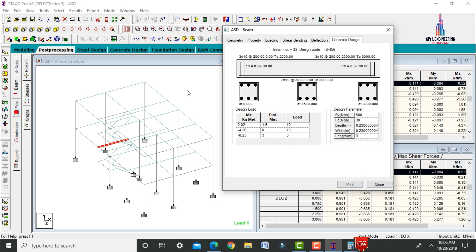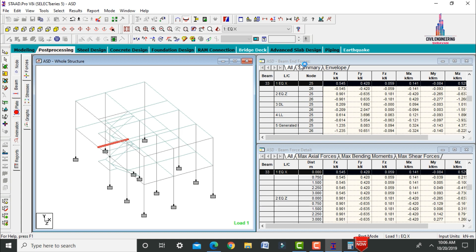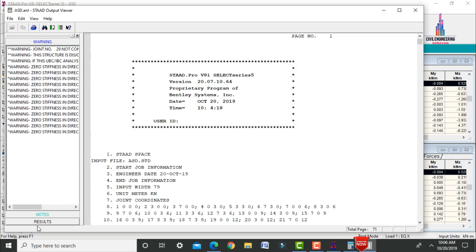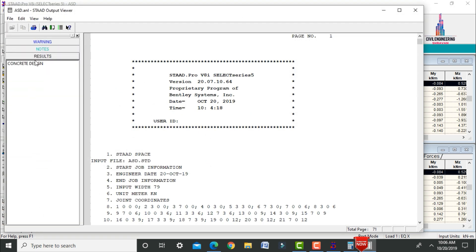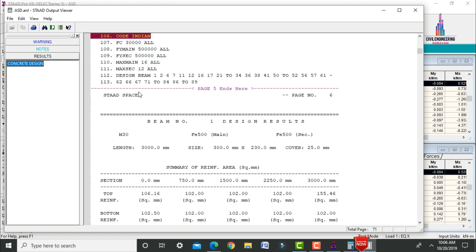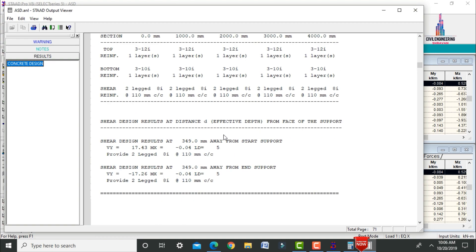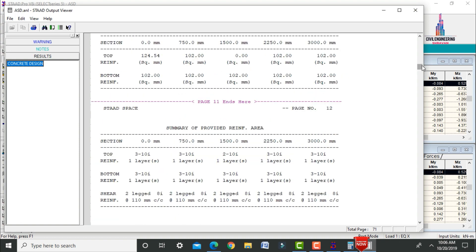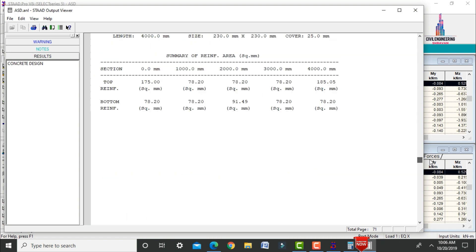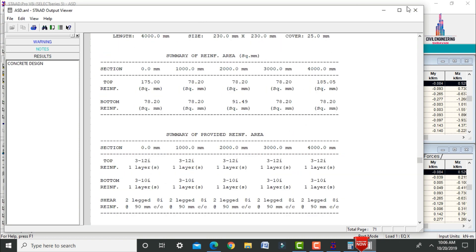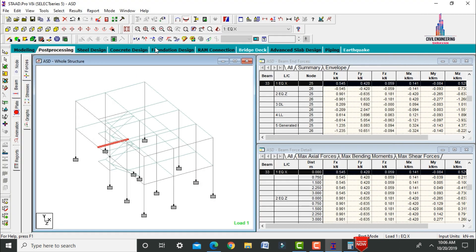View the STAAD output file by clicking on Results > Concrete Design to see individual calculations as per the specified grade of concrete and grade of steel.